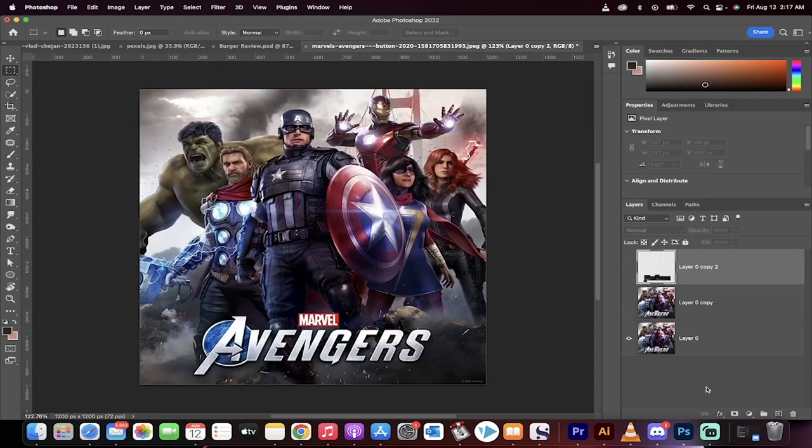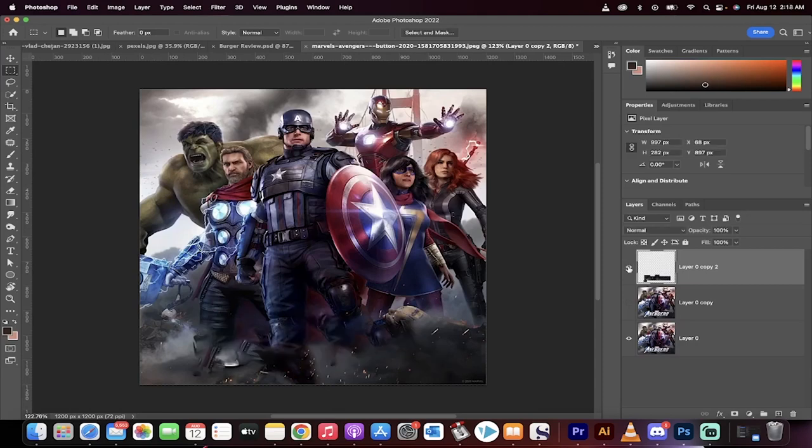Hello everyone, welcome back to another Photoshop tutorial. This one I'm going to show you how to remove text, difficult text from photos.